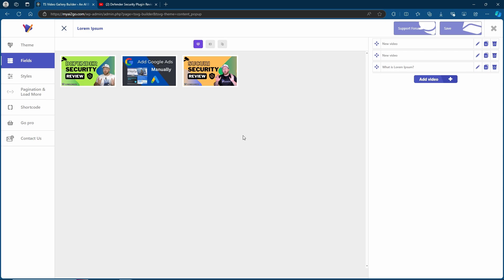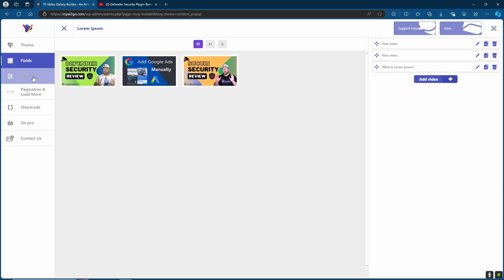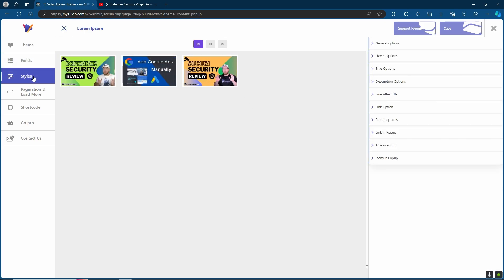Awesome. So I've got three videos added to my library. Next, we can go to the Styles option to make sure that we have a nice style and set it up just how we want to be displayed. You have a number of options here on the right-hand side.